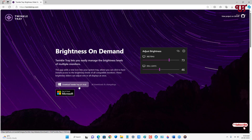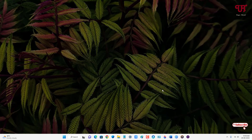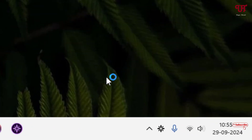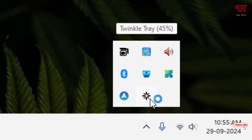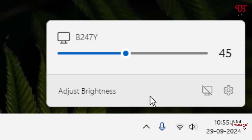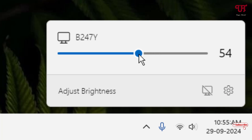I've already downloaded and installed it, so I'm not going to do it again. You firstly download and install it, and after that just open or run the Twinkle Tray software. Now you can see the Twinkle Tray icon appearing in the system tray — just click on it. You can see the brightness controller option showing up, and you can increase or decrease it just by sliding this option.